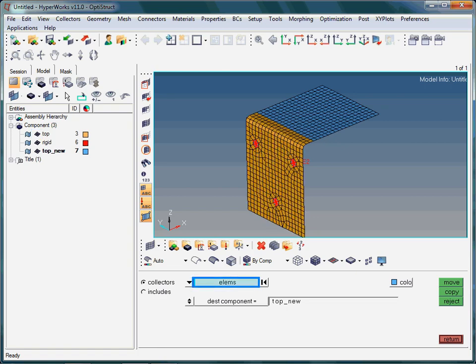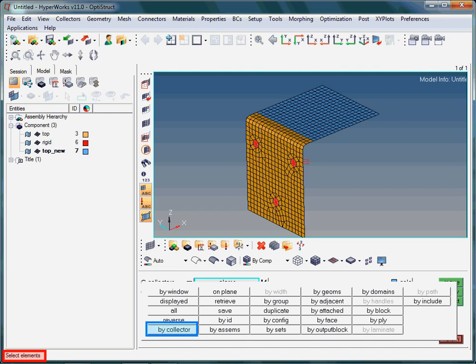Once more, we open up the extended selection window. Note the message in the lower left corner. Taking this information into account, we can read: Select elements by collector. Do you have any idea what this selection method is used for?